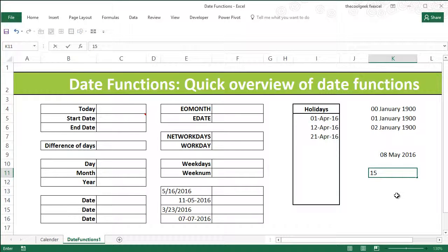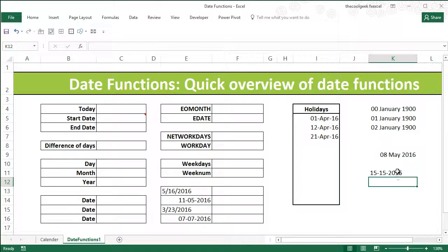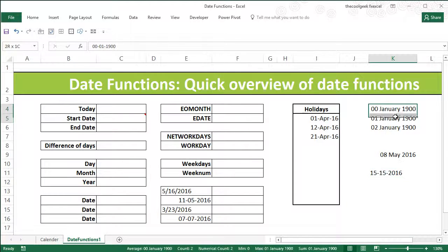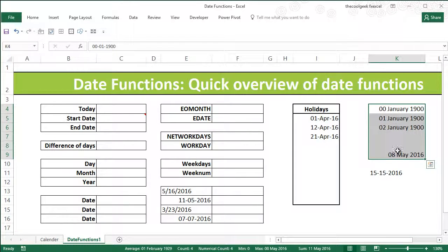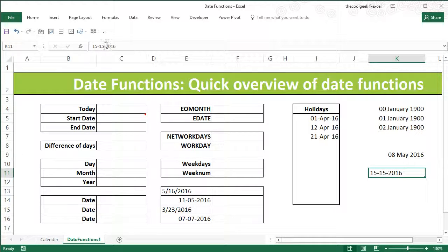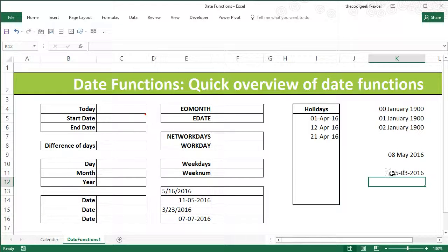For example, if I write '15/15/2016', you can see it is aligned towards the left-hand side, which means it is a string. Any dates or numbers are usually aligned towards the right-hand side. Now '15/15' is obviously a bad example — let me put 3 instead, making it 15th March 2016, and you can see it aligns to the right.